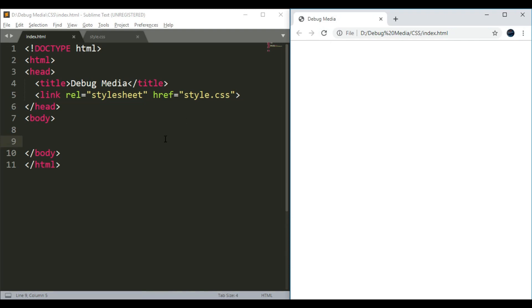Hi guys, welcome back to Debug Media. In this tutorial, we need to implement the inline-block element in CSS.